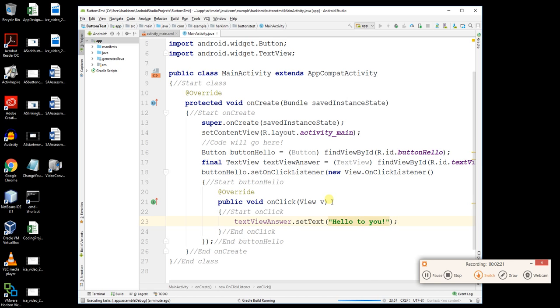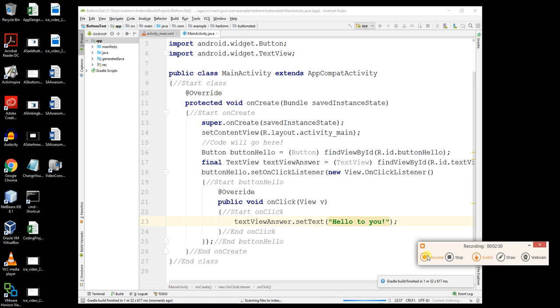Once it does do that, at some point the application will appear on your device. You'll also find it's been installed on the device as well. Just to hear the Gradle build is finished, and believe it or not, the application has actually popped up on my phone. You can't see it. I'll test it out anyway by pressing the hello button, and it does change the text to hello to you. That's all it does. Not very much to do, but that's what it does. It definitely works.